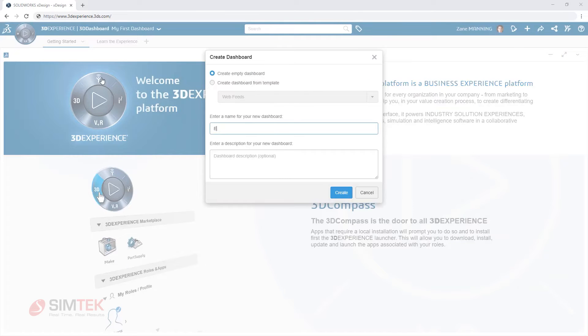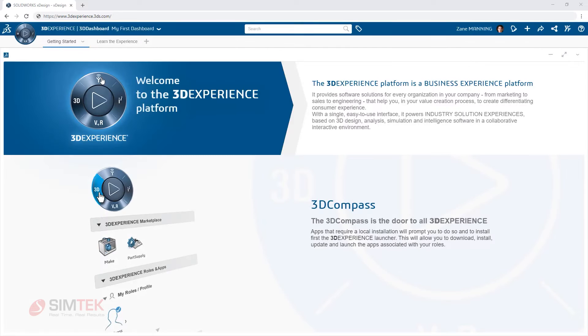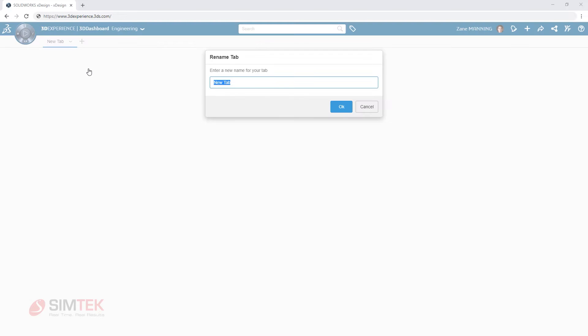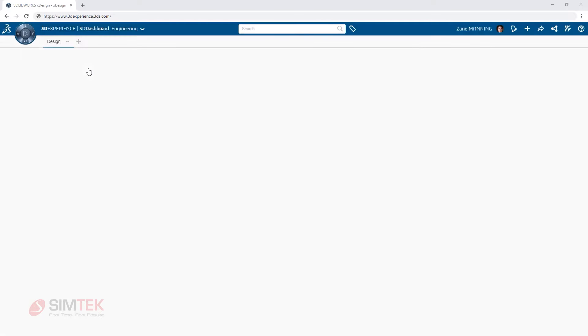You can also customize and tailor your experience on the platform by creating your own dashboards filled with the content and tools focused on your role and tasks within your organization.